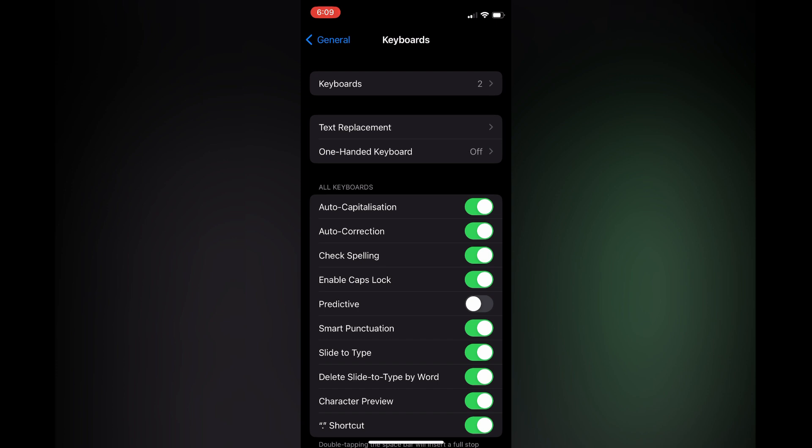There are no settings at the moment on Apple Watch to turn off predictive text. Hope you found this video helpful and informative. If you did, be sure to hit the like button and subscribe.